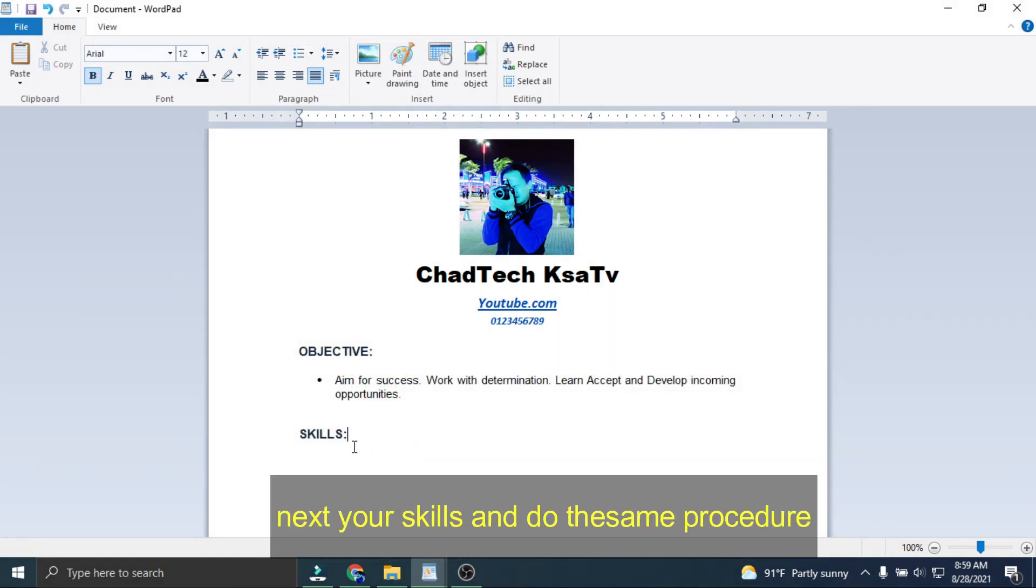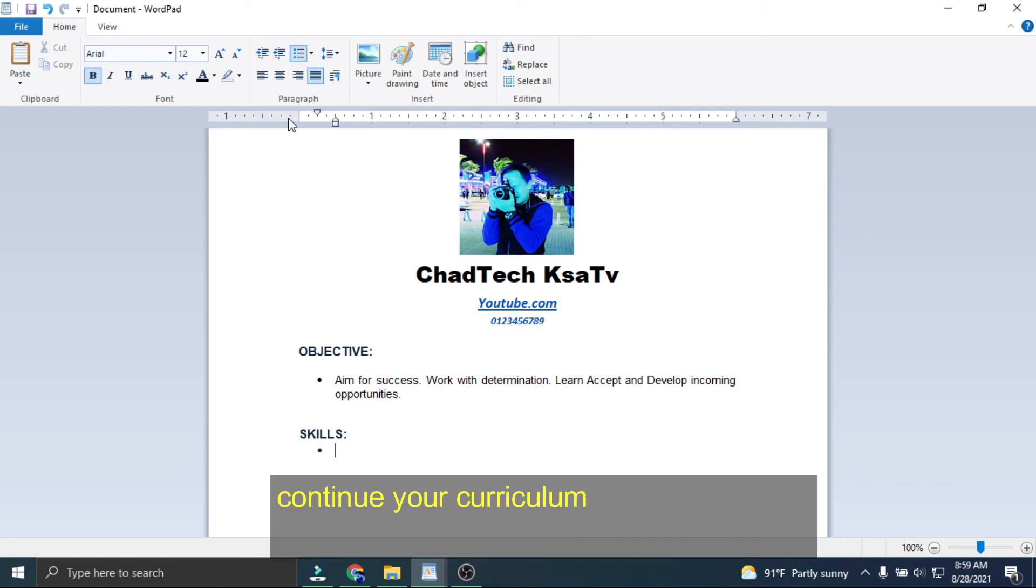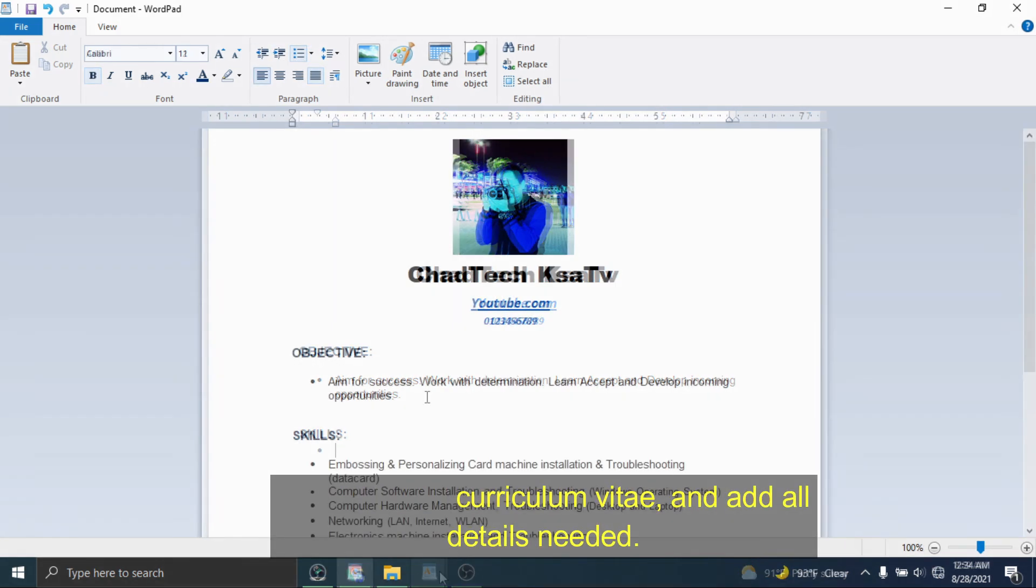Next your skills, and do the same procedure. Continue your CV and add all details needed.